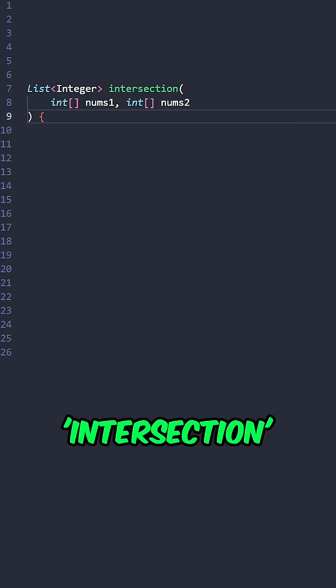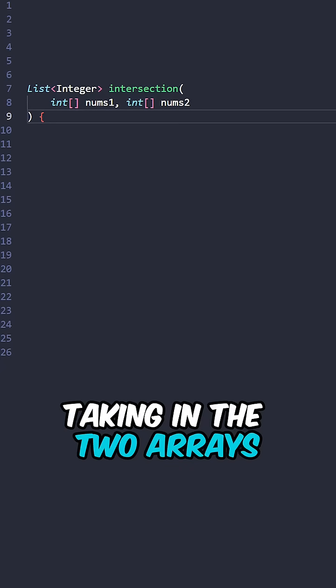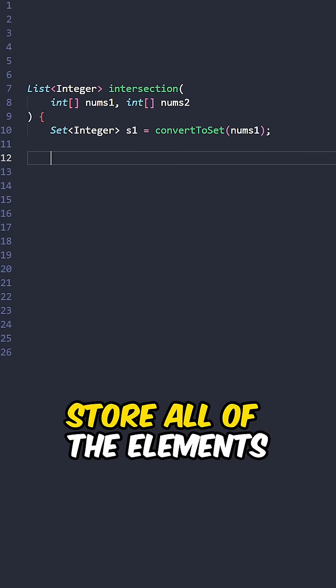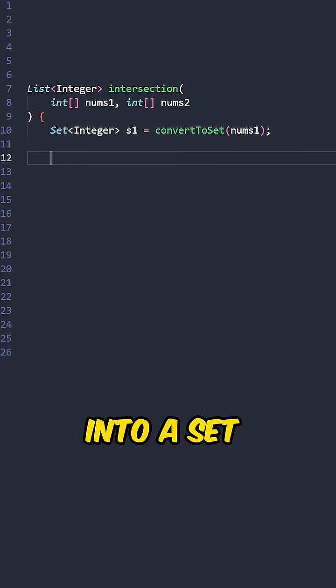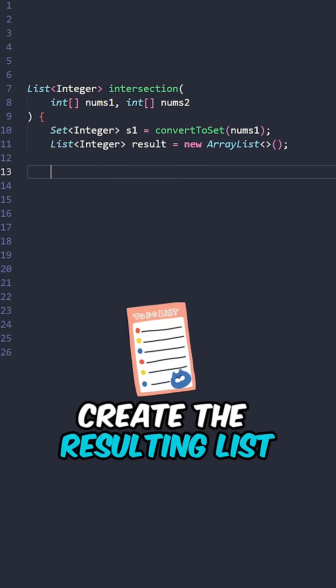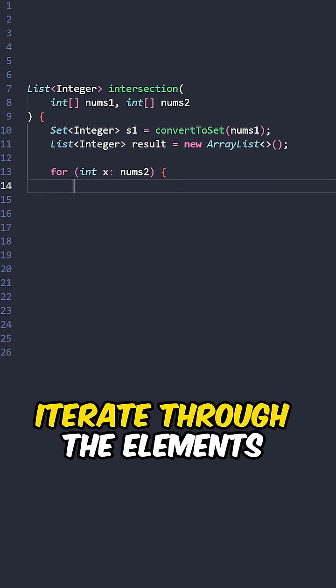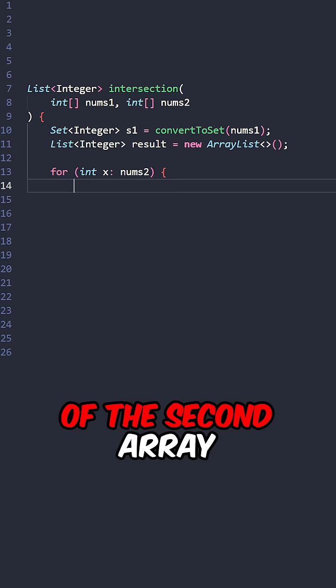Let's implement the function intersection taking in the two arrays. Store all of the elements inside the first array into a set, create the resulting list, iterate through the elements of the second array.